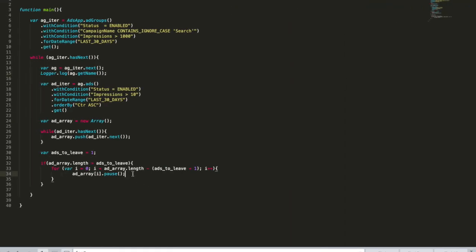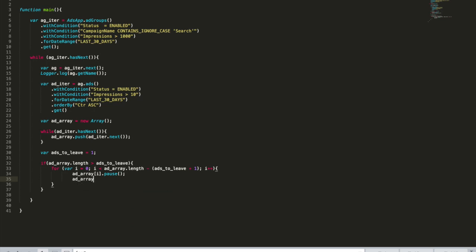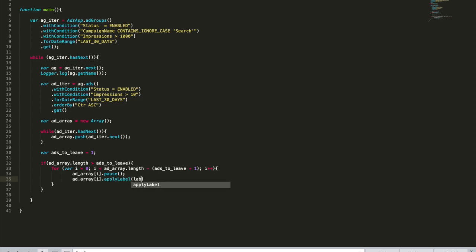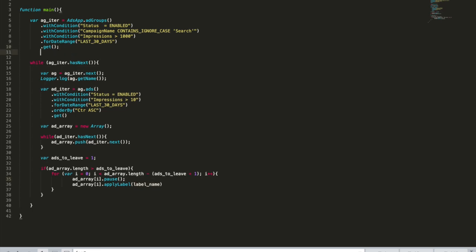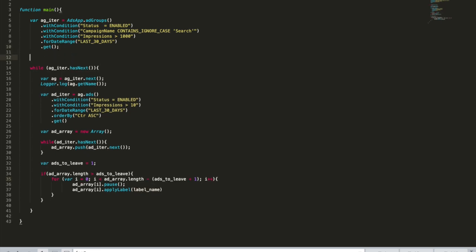We go to the script, we go here and we say ad array dot apply label. And here's the label name. I don't have this variable and I'm going to create it. I'm going to create it on the very top before all the iterations. Because if I create it here, I will create it several times in the account and I don't want this. So I will put it here.